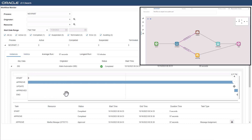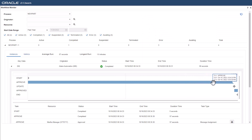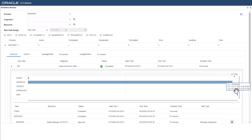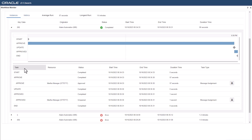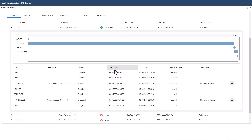You can gain more information about each task from the bar chart. You have a detailed view of task, resource, start time, end time, duration, and the task type below the bar chart of the workflow instance.